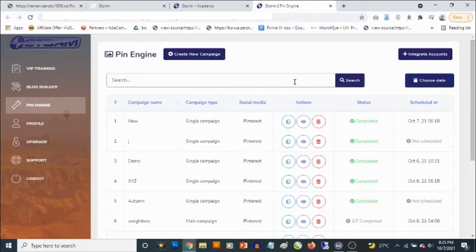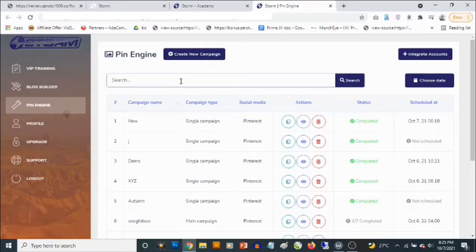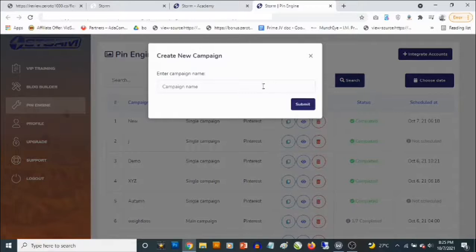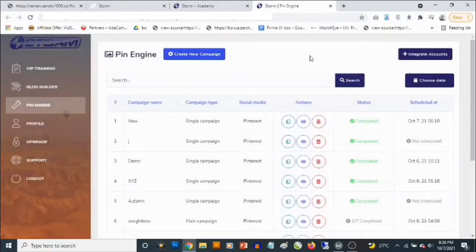The free traffic you are going to be getting comes from Pinterest. It gives you access to search based on keywords to get inspiration for the kind of content you can create for Pinterest. Pinterest basically uses images to drive traffic, so you can enter a keyword and search to get inspiration. You can integrate your Pinterest accounts and start creating campaigns, and you get access to an image editor to create your campaigns.